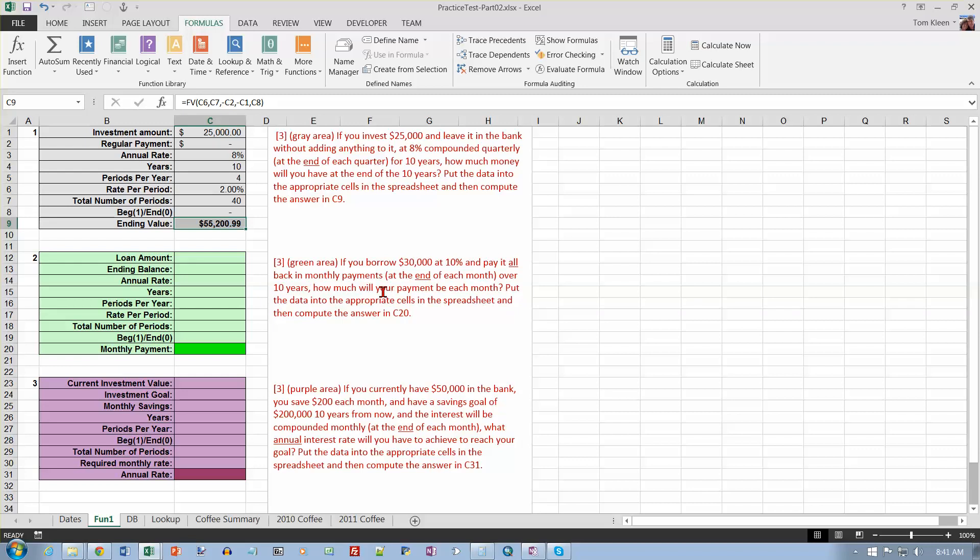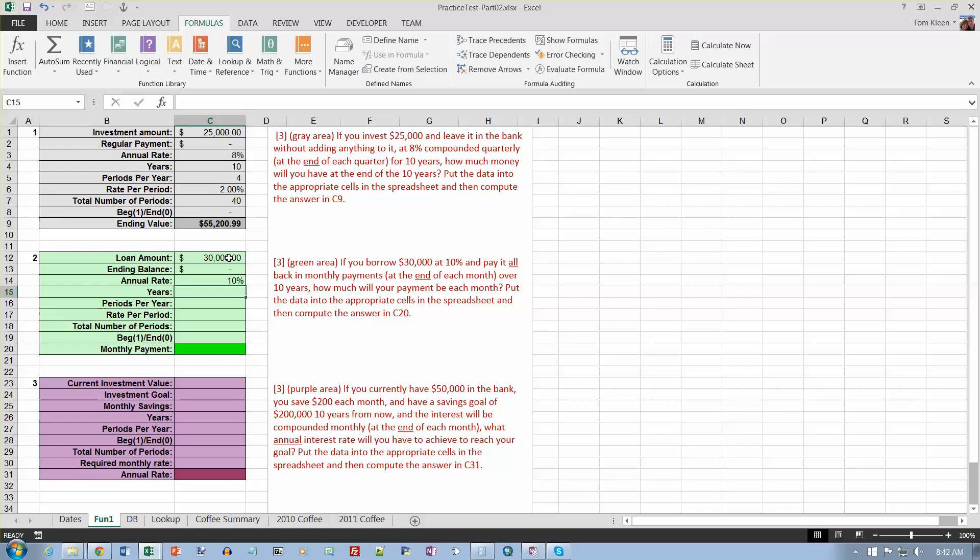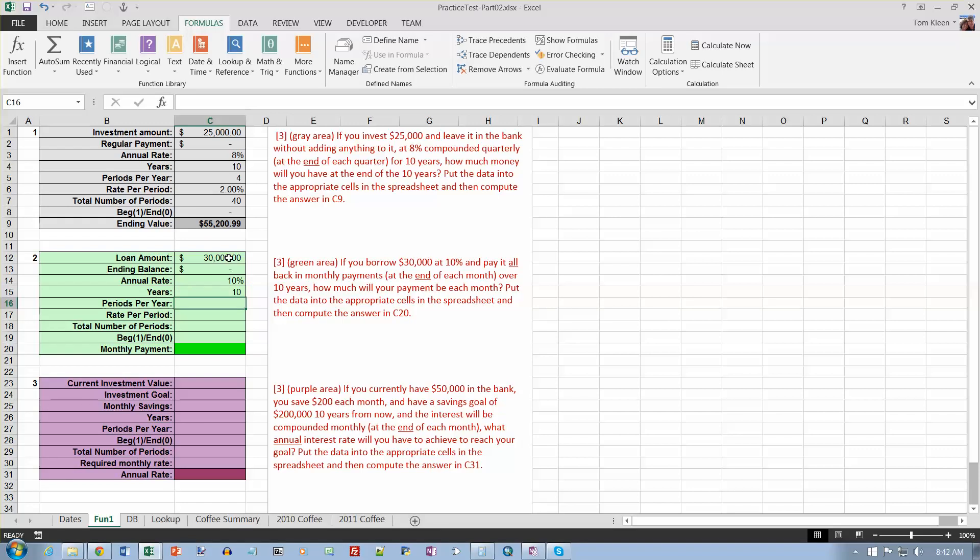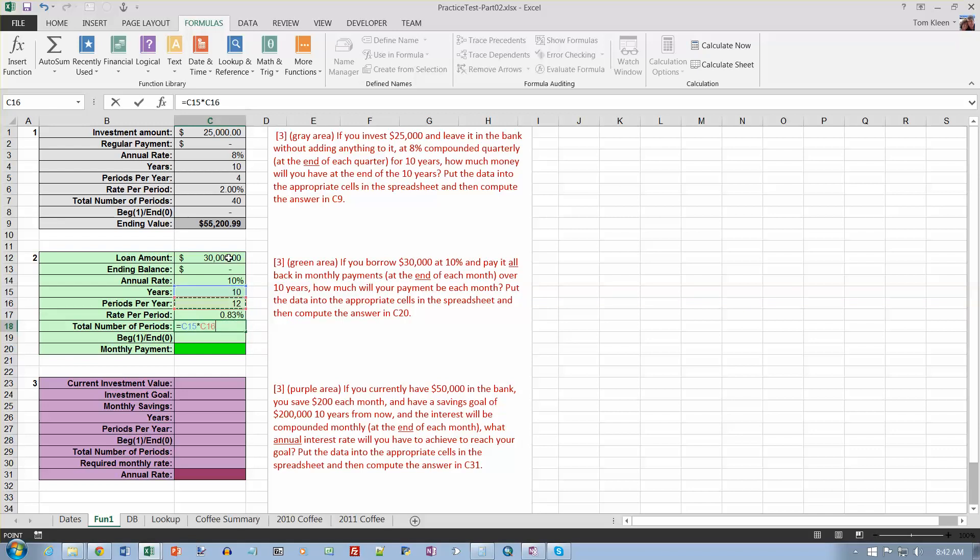Okay, the next one. If you borrow 30,000, so the loan amount would be 30,000, that's also the present value, and we're going to pay it all off, so the ending balance will be zero. The 10% is the annual rate, and we're going to pay it back over 10 years, and we're going to do monthly payments, so it's going to be 12 per year. Now the rate per period is going to be the rate divided by the number of periods per year, and the number of periods is going to be the number of years times the number of periods per year. It's always going to be that way. Are we doing this at the beginning or the end? We're doing it at the end, so we need a zero here.